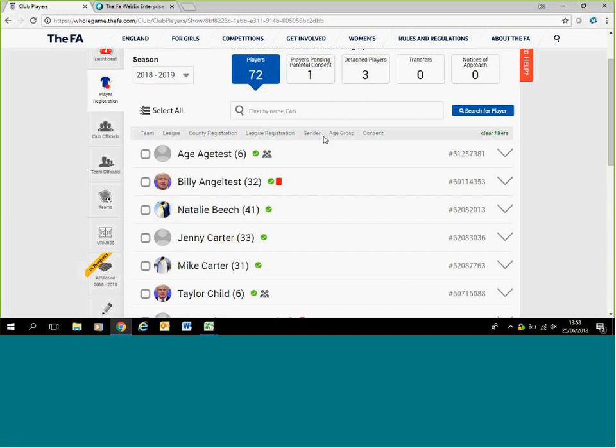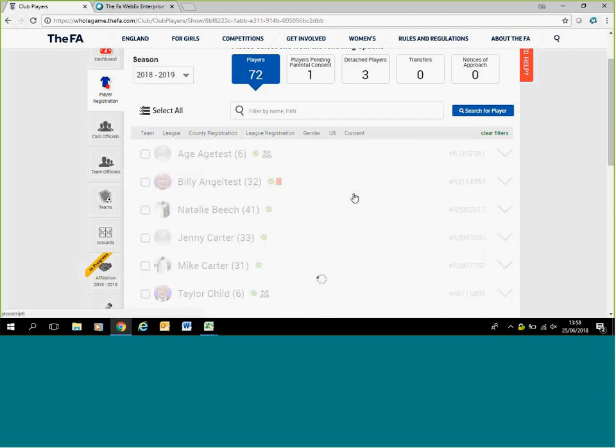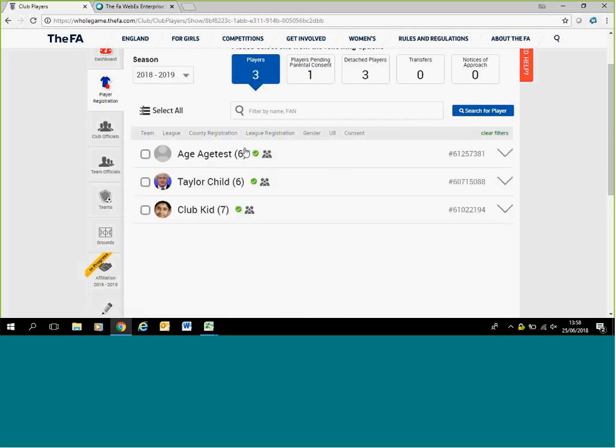For junior leagues, it gets slightly easier as you can filter by age group. For example, if I have under eight, I can select the under eight age group and filter by date of birth and complete those players.